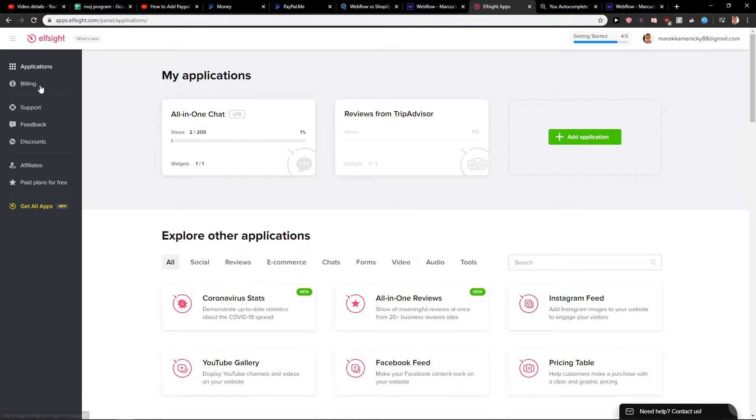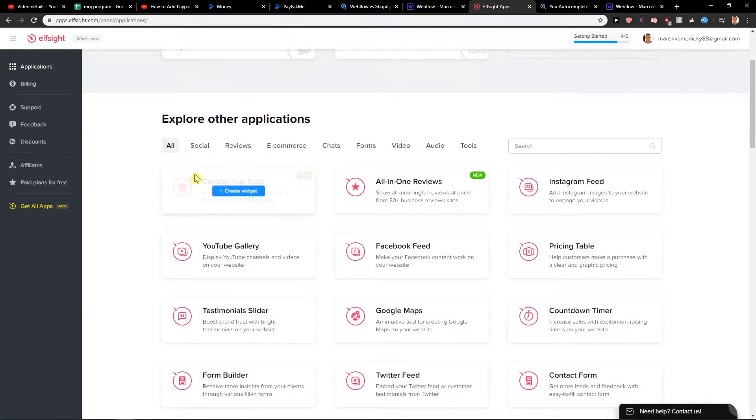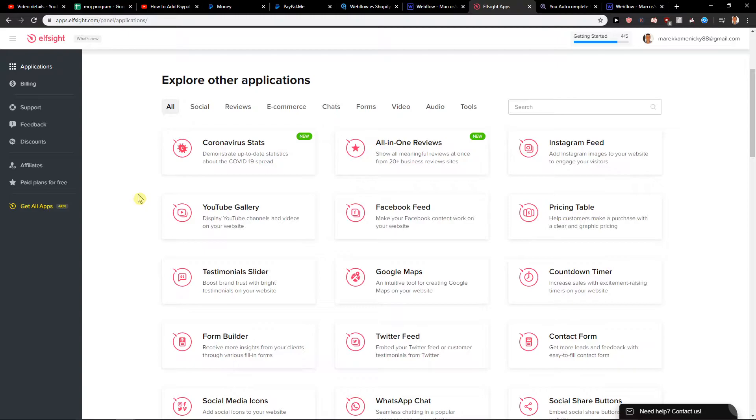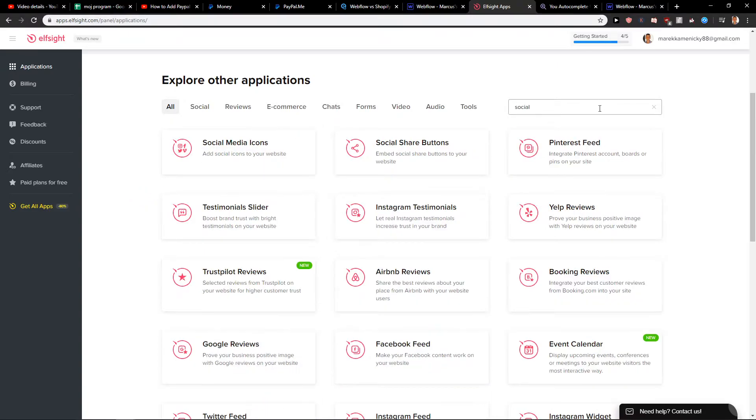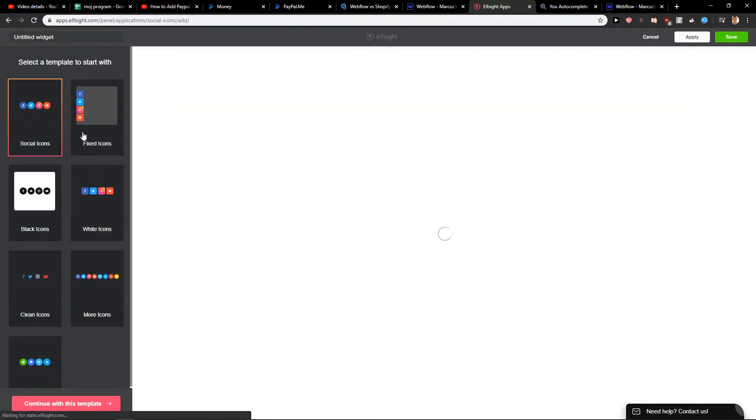So when I'm here I will go to applications, and if you want to create an account, create there. Just click down below in the description. Let's go with the social media and social media icons widget and I will show you.